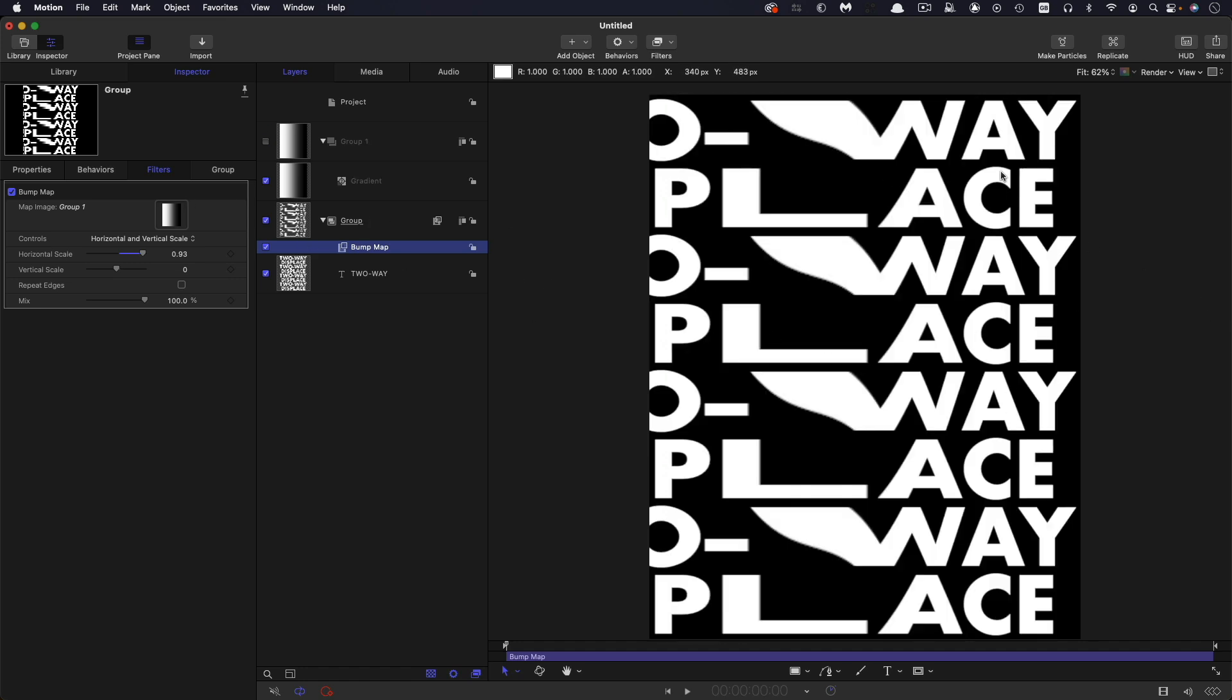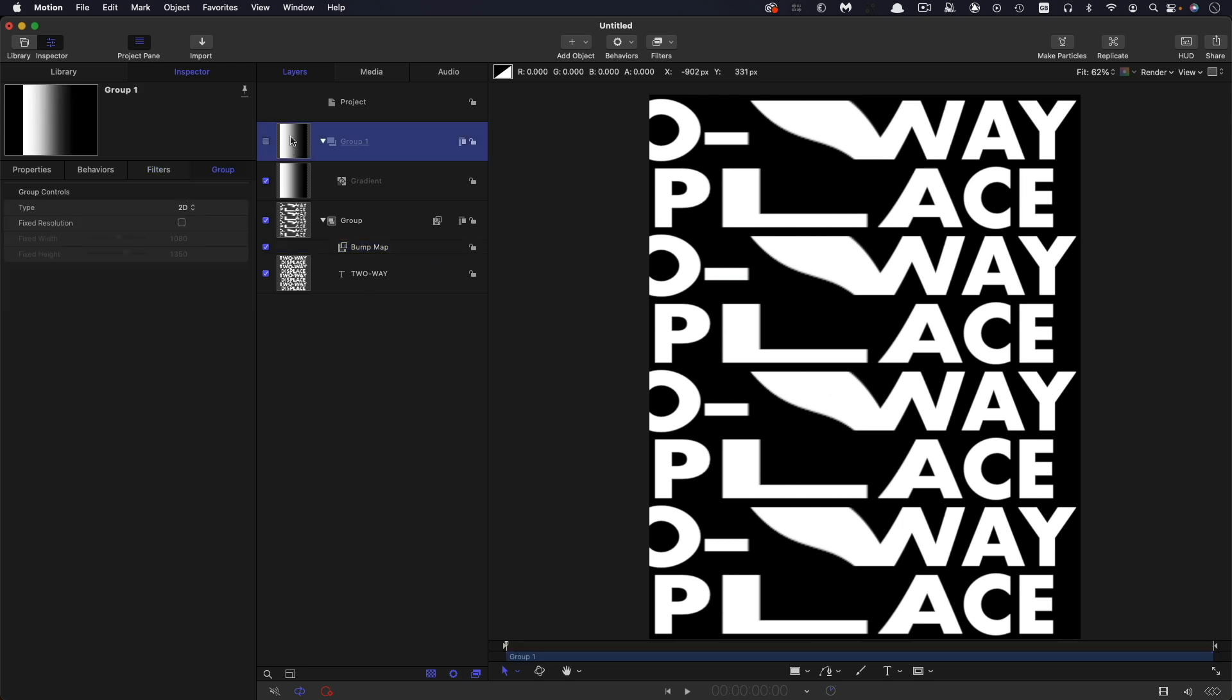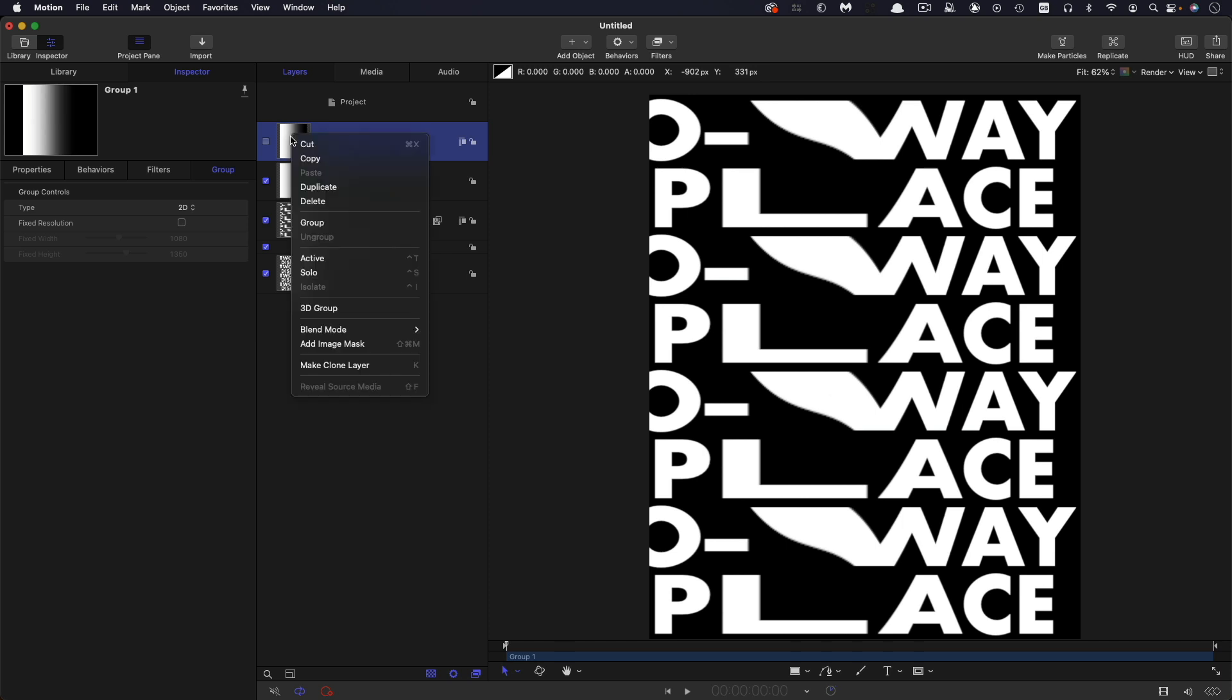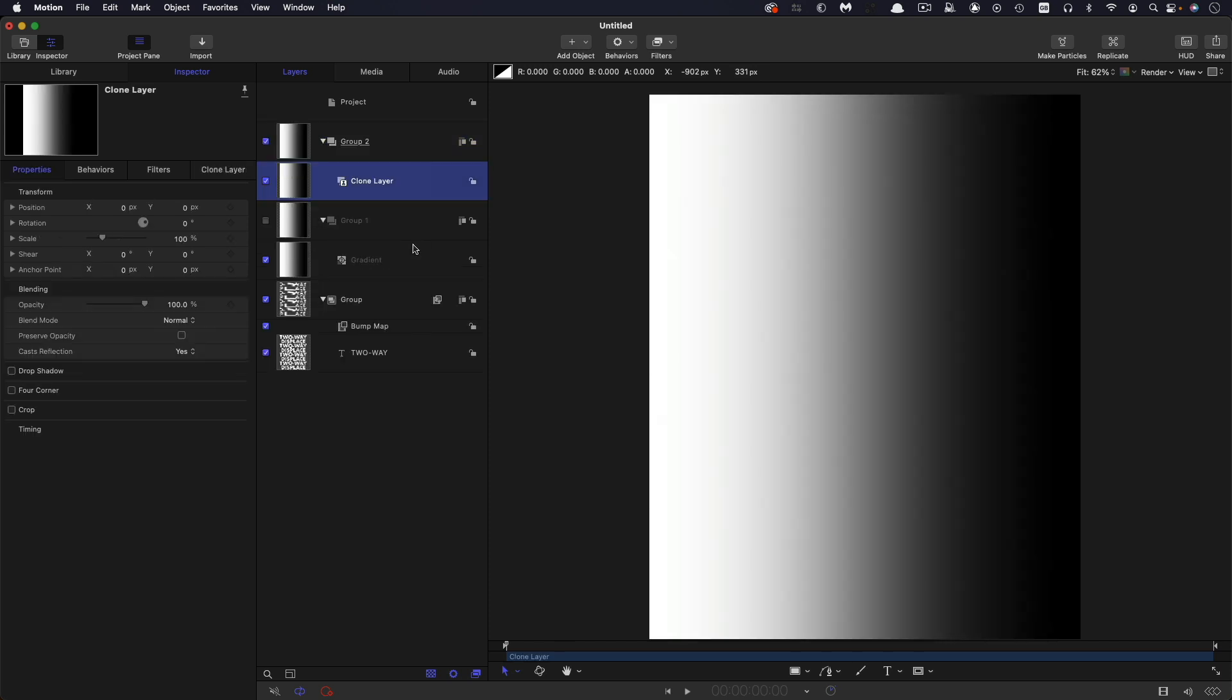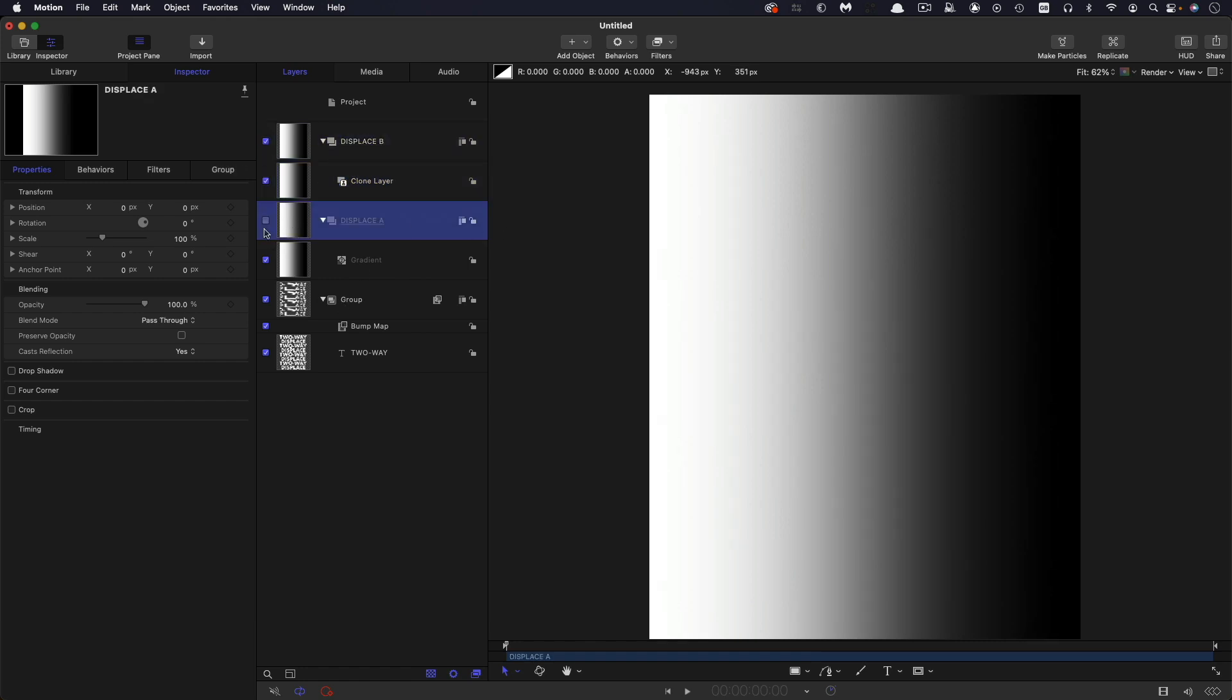So what we want to do is we want to displace in the other direction as well. And to do that I'm going to make a clone of this group. So right click and make clone layer. So now I've got two groups and I've just quickly renamed those.